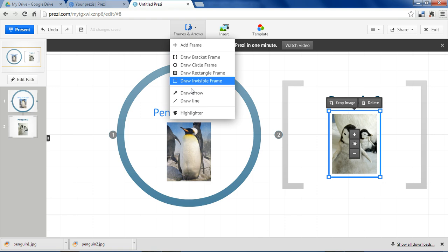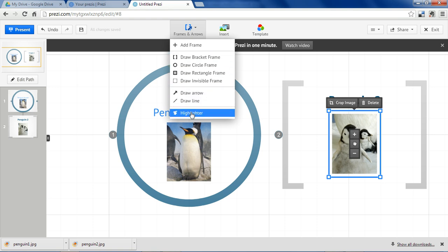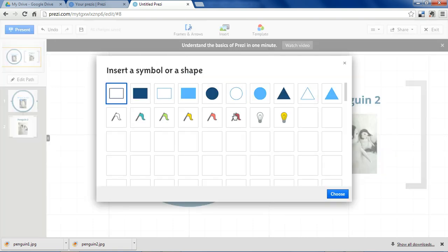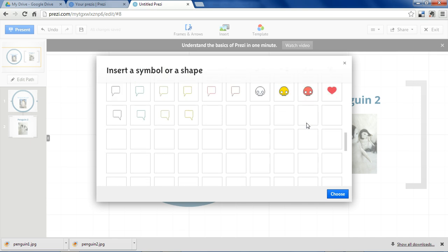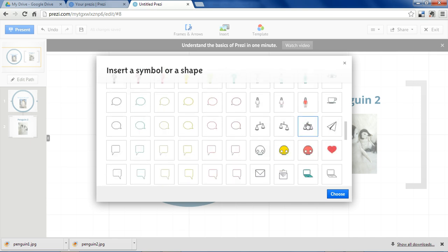You can also insert not just frames, but arrows, lines, you can do highlighter, and there's a variety of symbols and shapes you can insert to fit your themes.